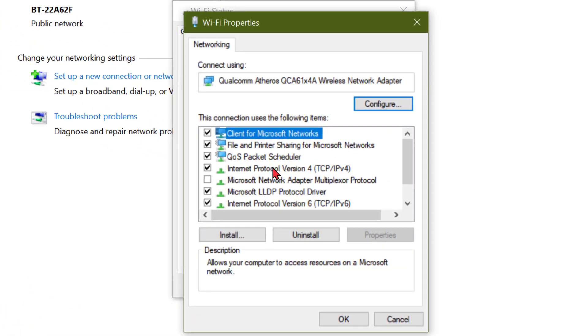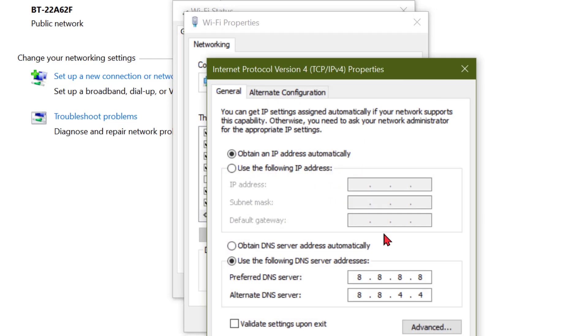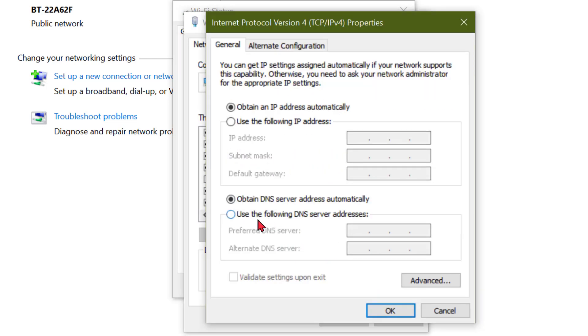Now select Internet Protocol Version 4, then click on Properties. Now select 'Use the following DNS server addresses'.